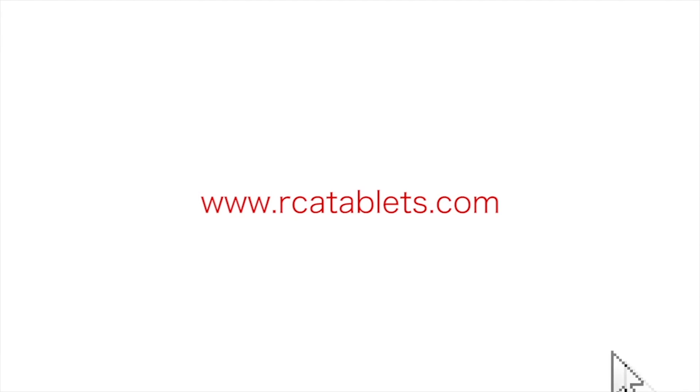We hope this tutorial was helpful to you. For more information, go to rcatablets.com.